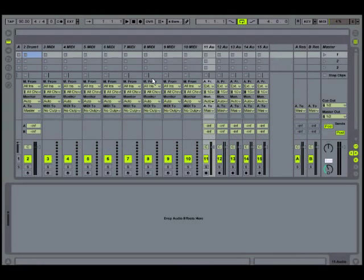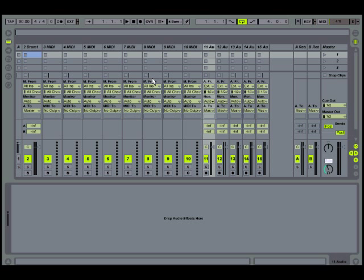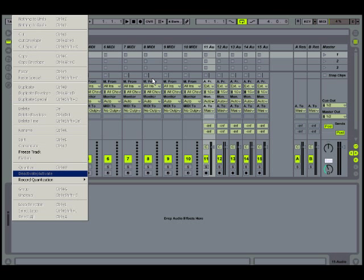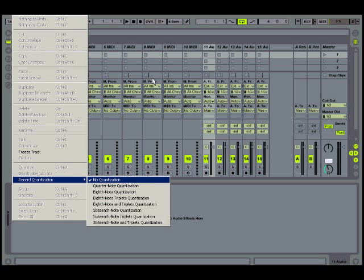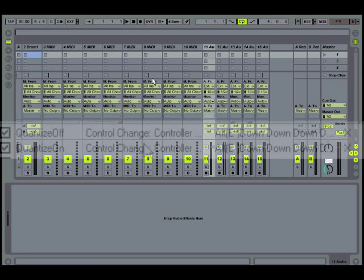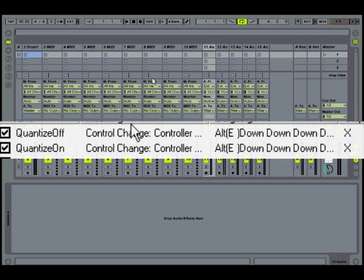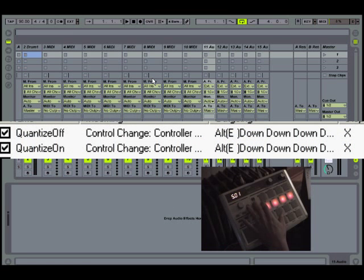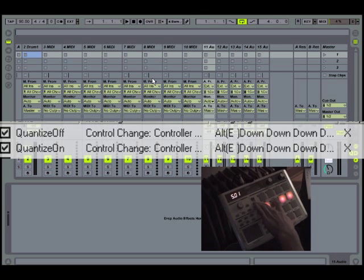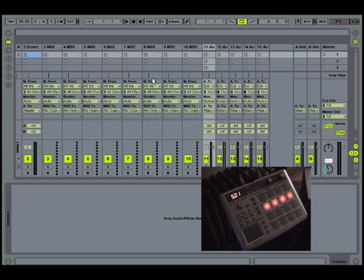You can get more complex with your keystrokes. For example, to turn record quantize on to 16th notes in Live, you got to go alt E to get in the edit menu, 22 down arrows, one arrow to the right, five more down arrows, and then enter. But that could be mapped in a translator, so I have both quantize on to 16th notes and quantize off mapped here. So there really is no limit to the length of the keystroke that you can use.